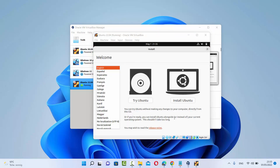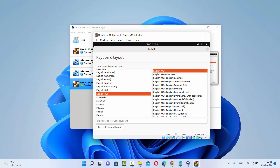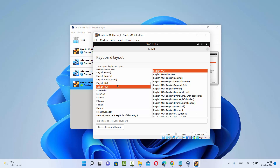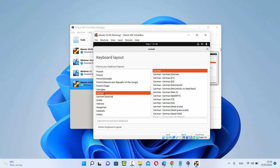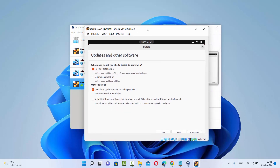In the installation process, you'll first see a window where you can choose your language. I'm going to choose English and then click on Install Ubuntu. On the second window, you'll be asked to choose your keyboard layout — different countries use different keyboard layouts. In my case, I'm using a German keyboard layout, so I'll select German and choose the normal German keyboard layout, then click Continue.